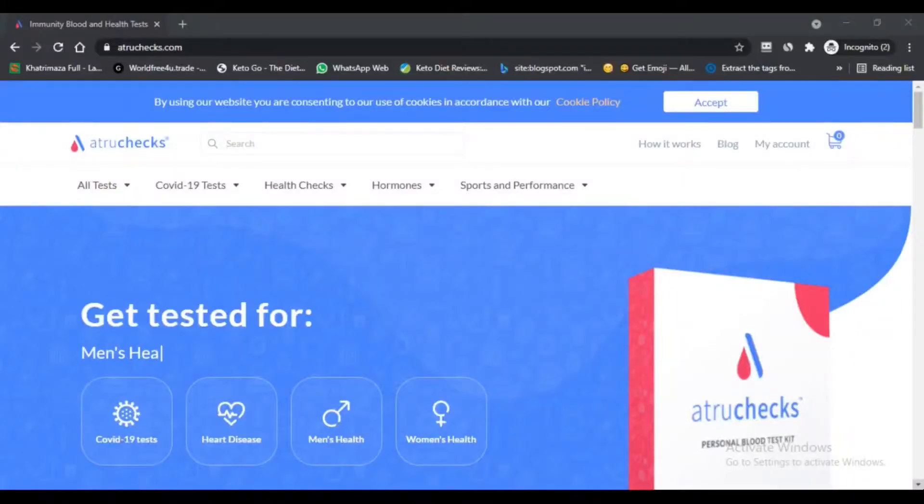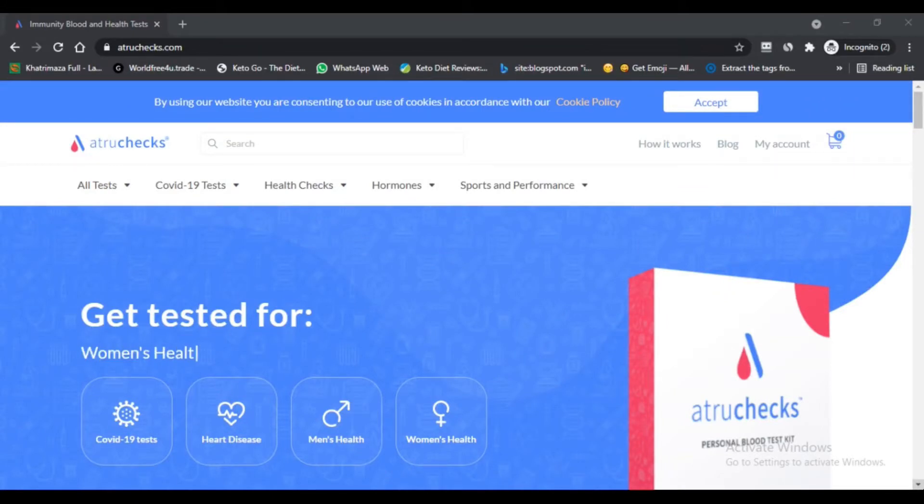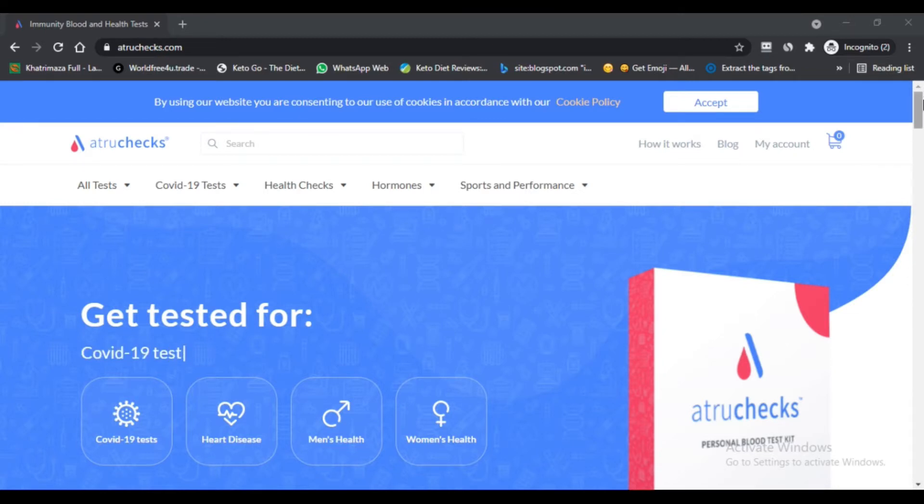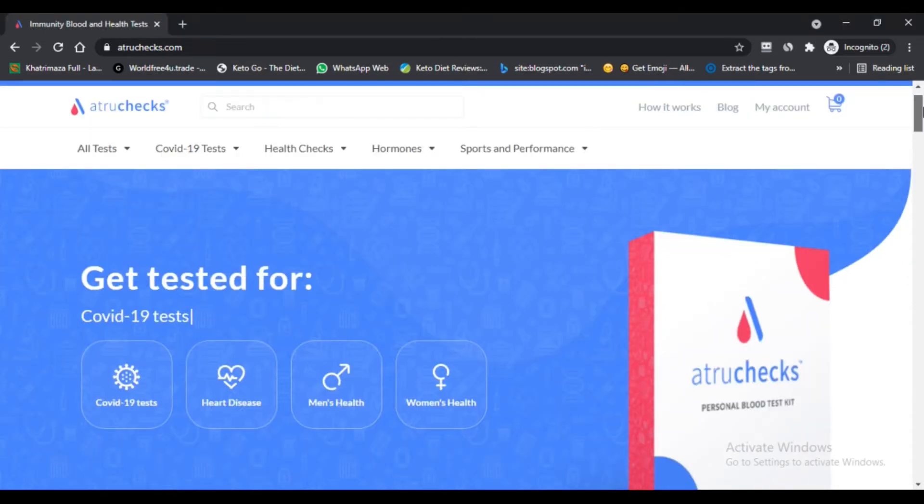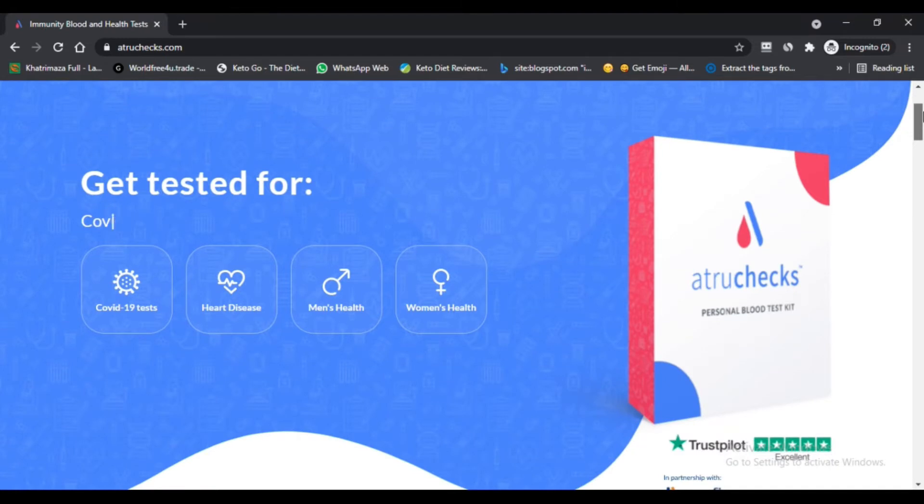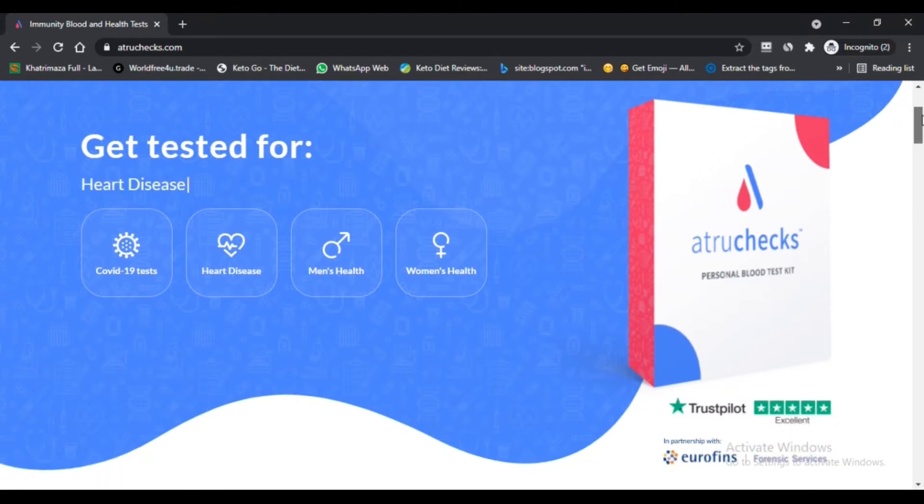Hello, I am Nick here watching Next Scam Advisor. Today we are talking about atruchecks.com to know if it's a scam or legit. You should know about atruchecks.com. Stay connected with this video to know this.